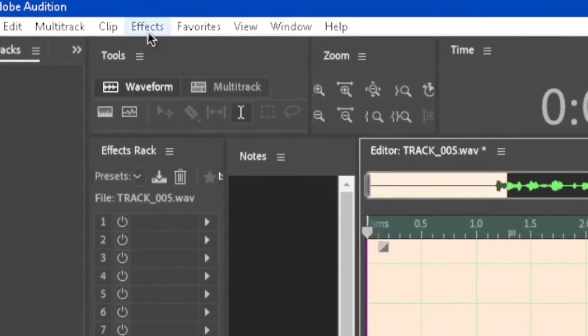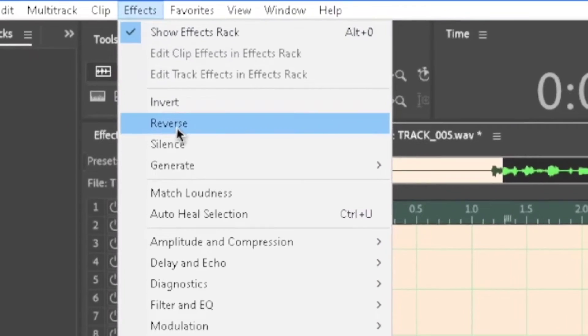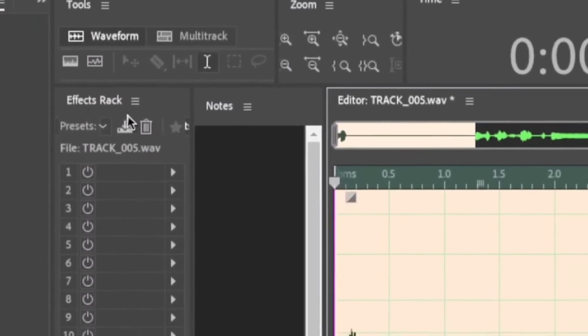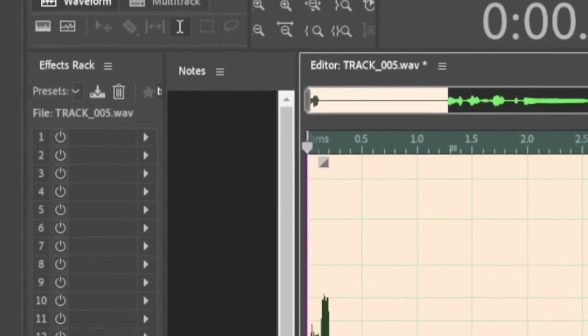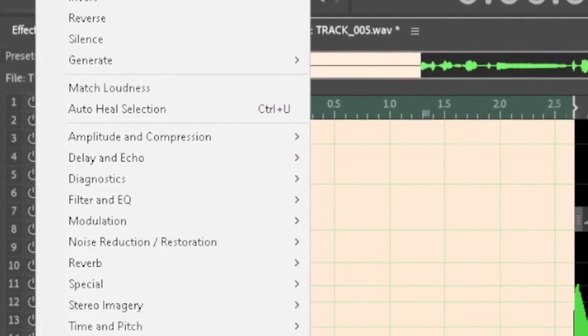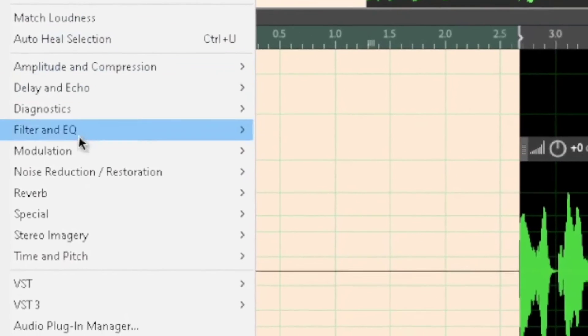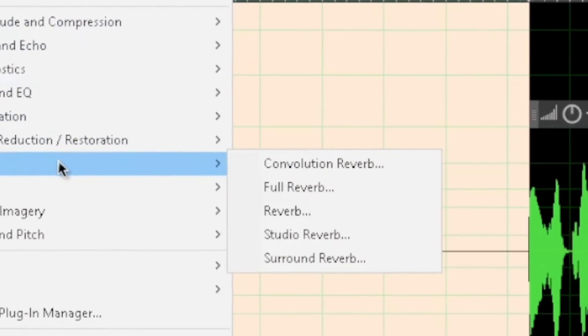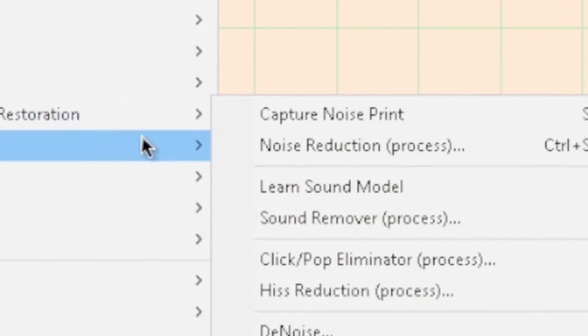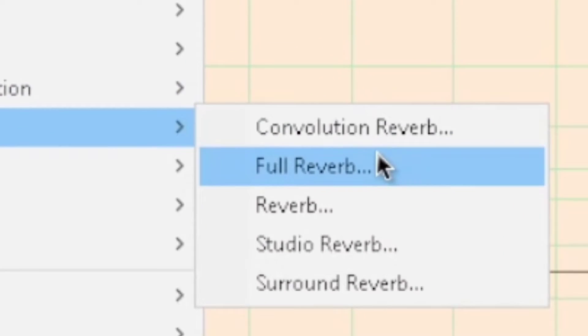Reverse that, go to effects again, go to reverb, go to full reverb.